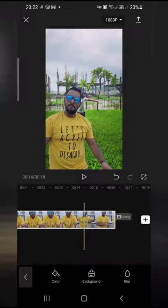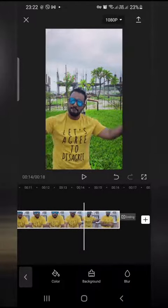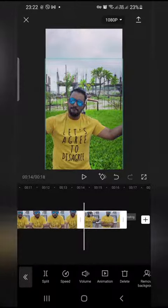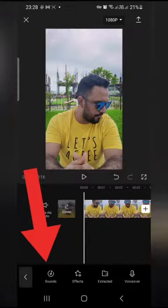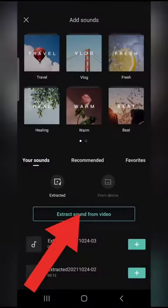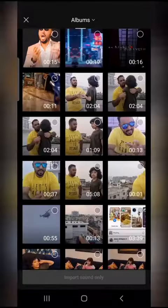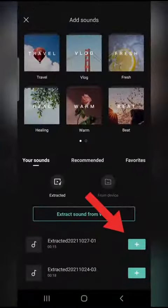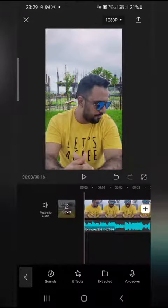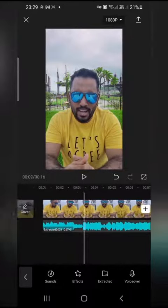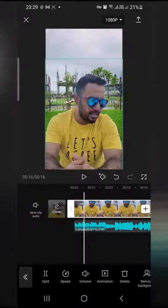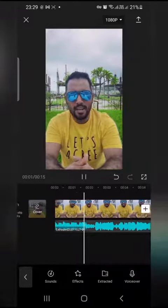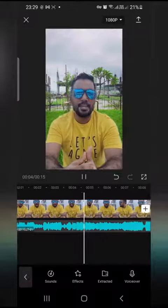Now we can edit sound effects, and we can edit sound effects in each video. I am clicking the sound. Here we have the sound of the video. Then we select the extra video. Then we click add and click on the video. Then I click the sound of the video and we get the sound.